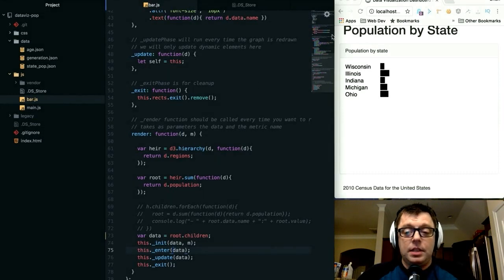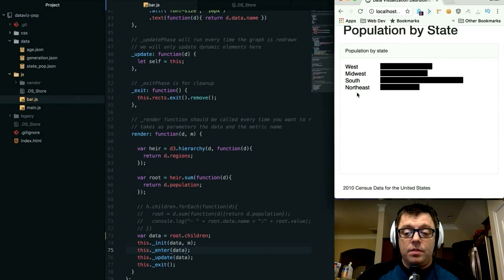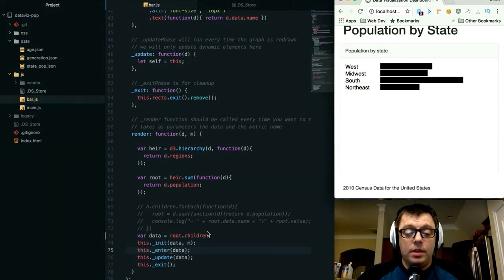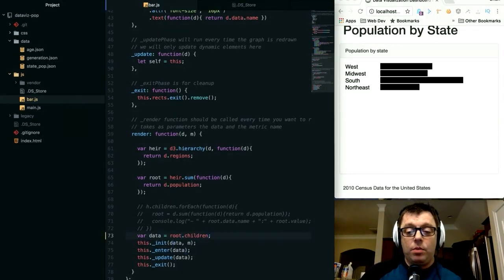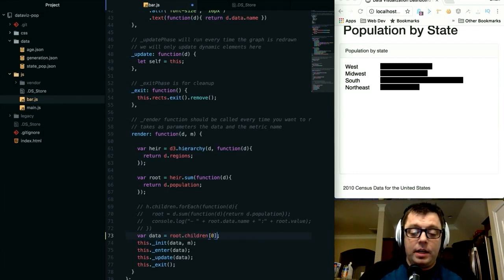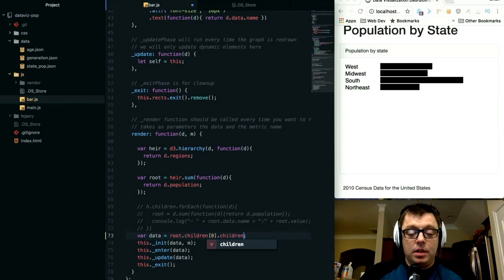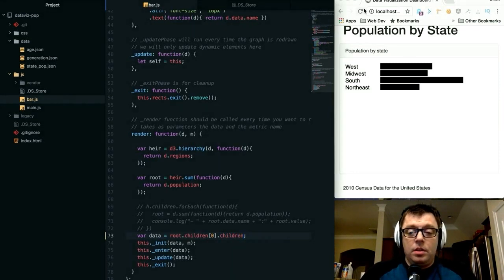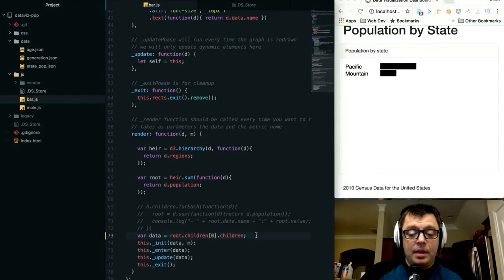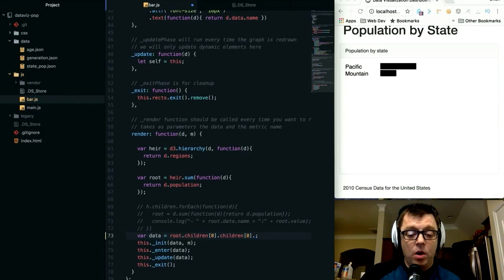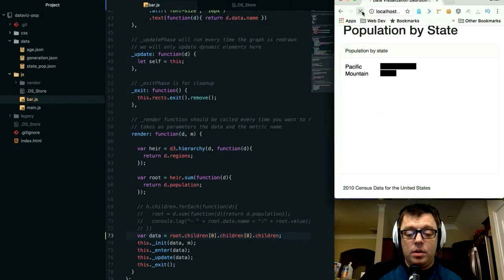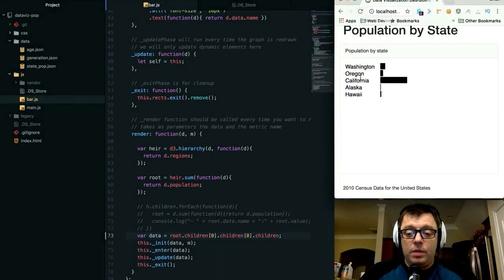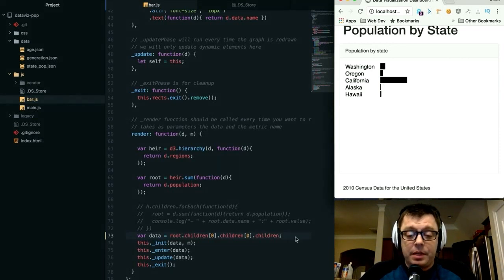We have our root and we can set root.children, which takes the first lowest level after the top level, sets it to a variable called data, and passes that into our init, enter, and update functions. As expected, it gives us each of the main regions: the West, the Midwest, the South, and the Northeast. We can drill down deeper into any one of those. West is the first element in our array, so if we look at the children of West, we would see Pacific and Mountain. Drilling down further into the children of Pacific, we can now get each individual state: Washington, Oregon, California, and Alaska. We can compare the populations for those.